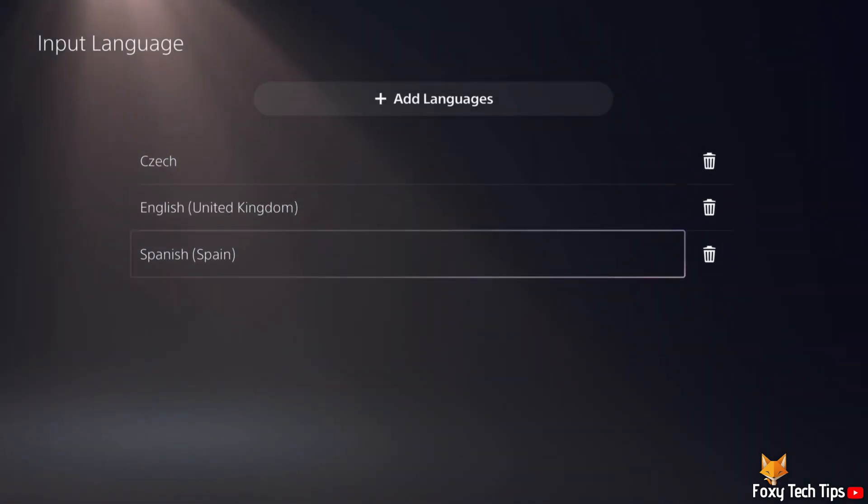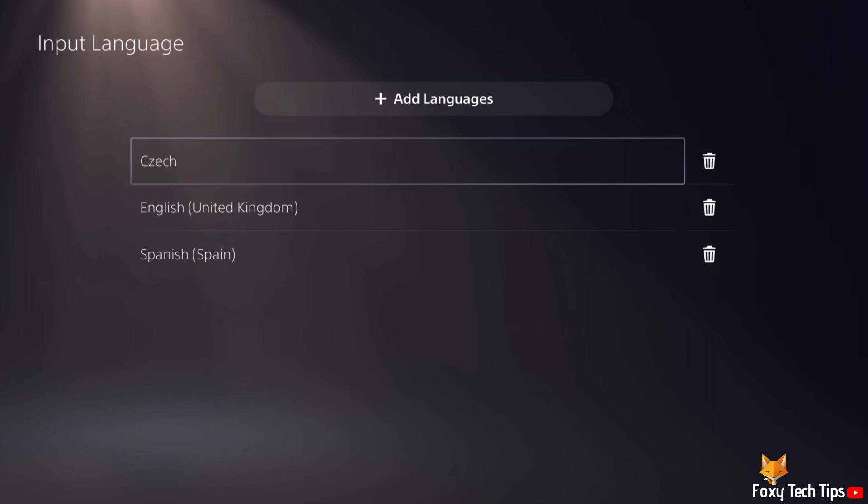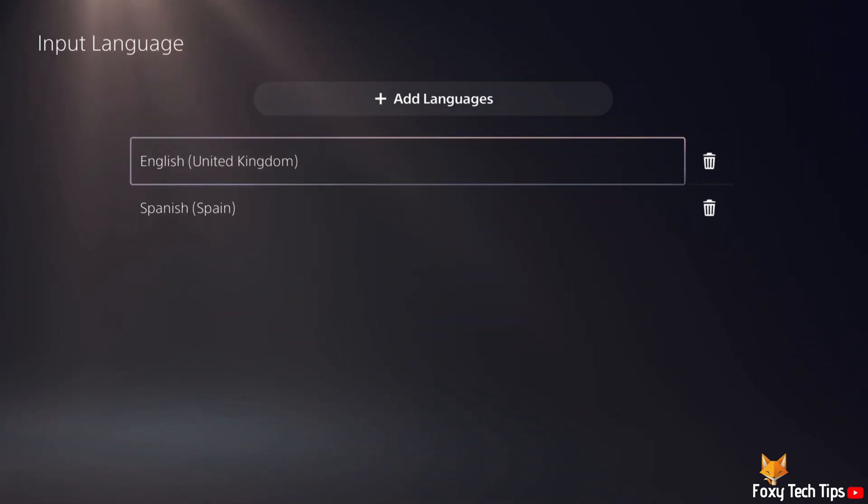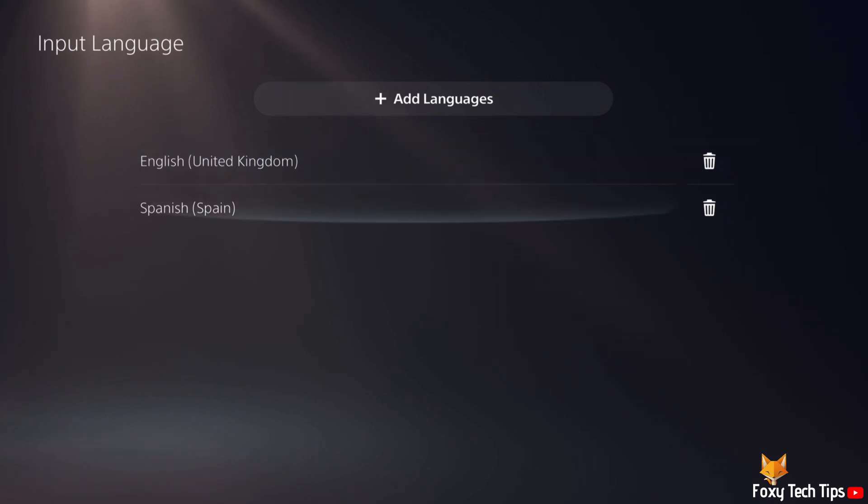That input language has been added to your PS5 and you'll be able to switch to it when using the keyboard. You can delete saved input languages here as well.